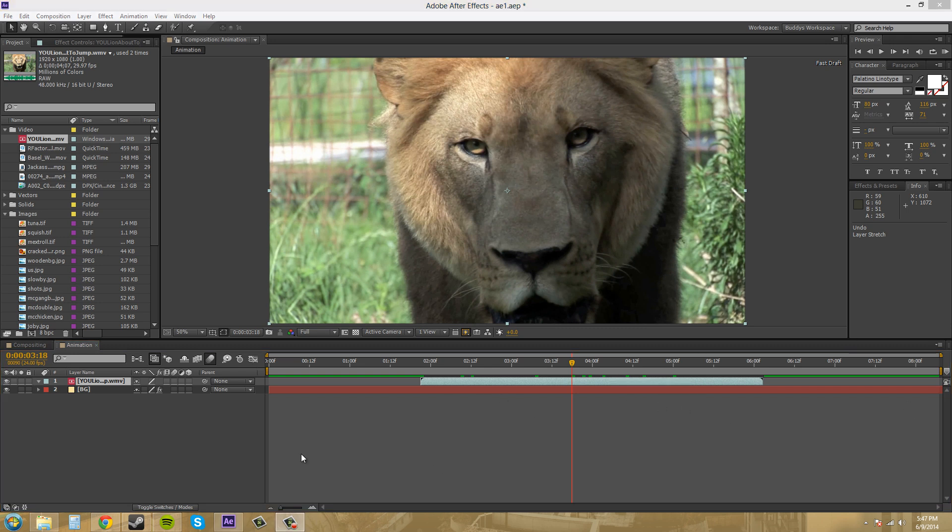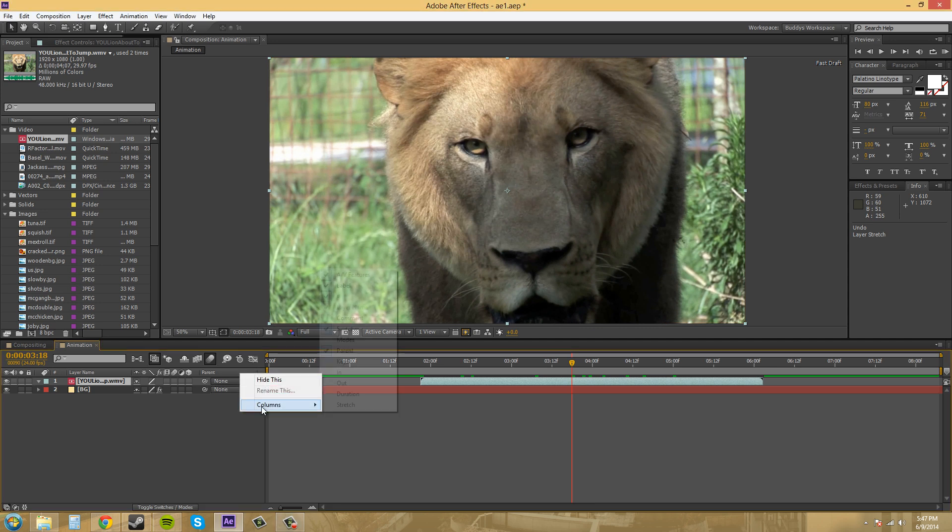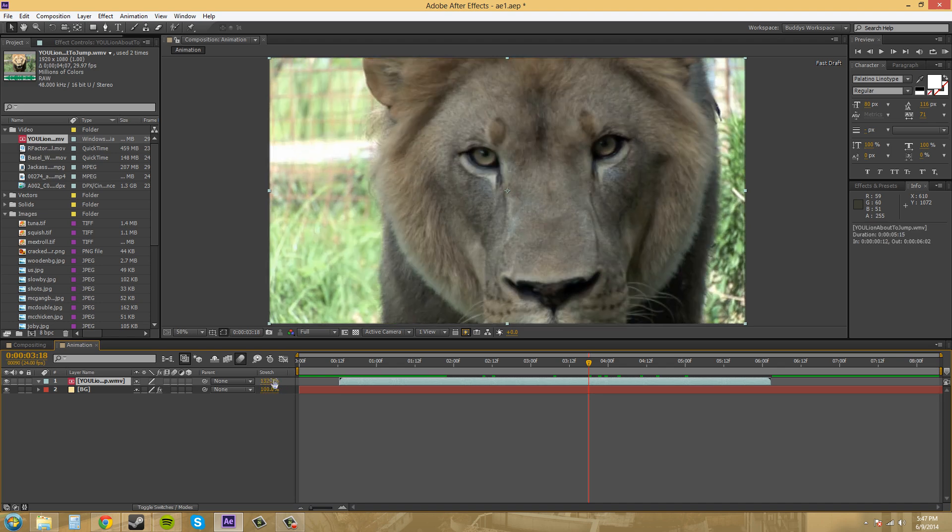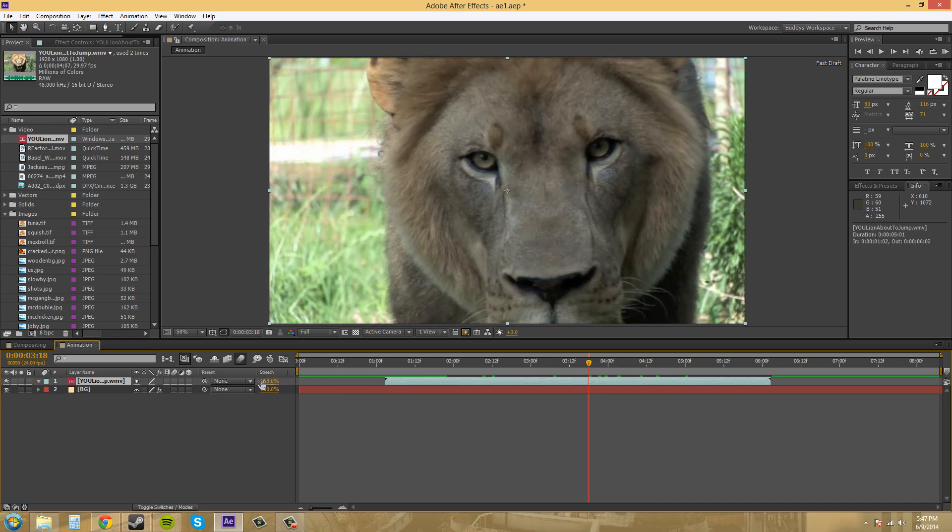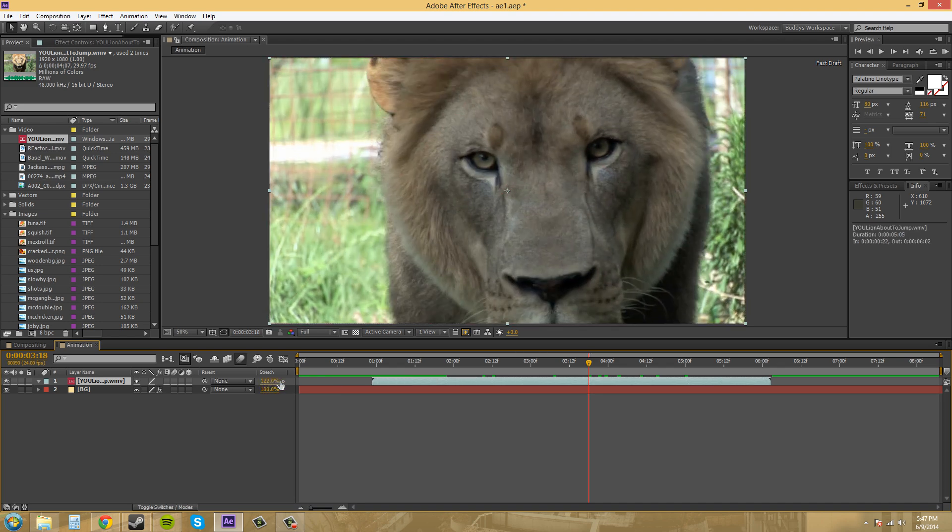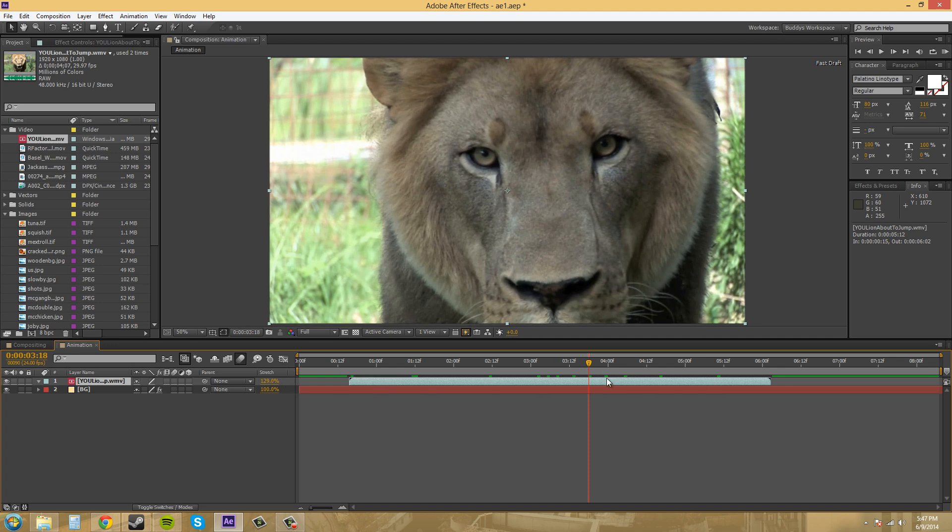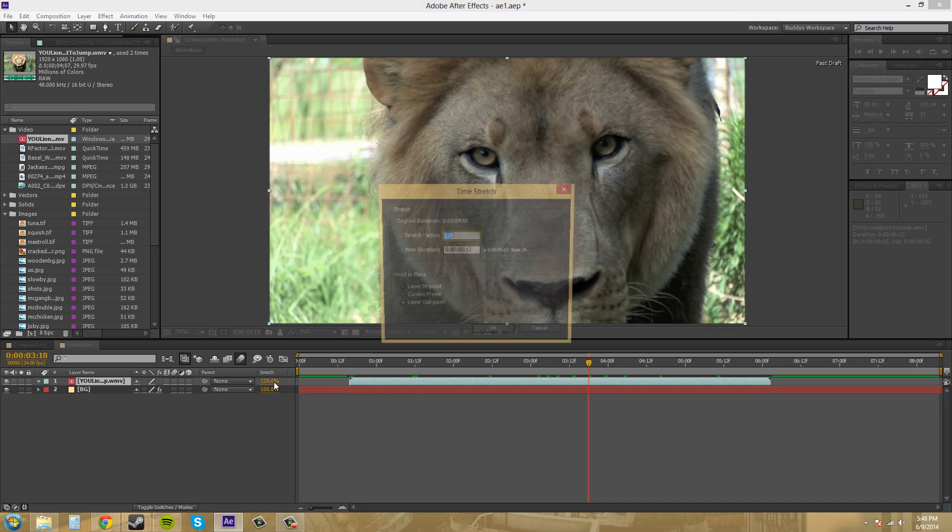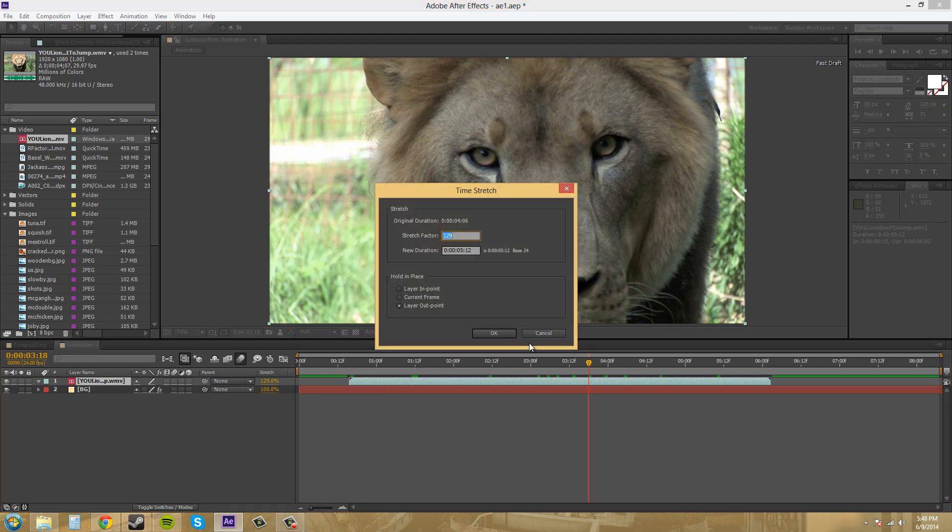You can also see this in your timeline or in your layer panel over here. If I right-click and go to columns, there is a stretch point here. Then we can stretch it this way if we would like to. That shows us it'll stretch it overall, just from where your out point or in point is. It just stretches the entire thing overall using this method here.